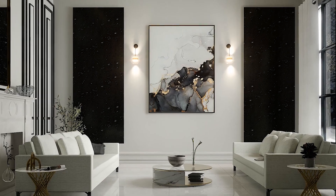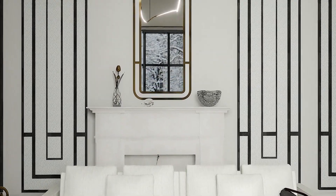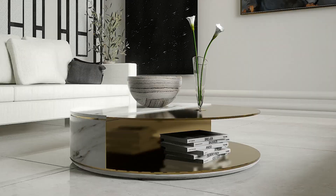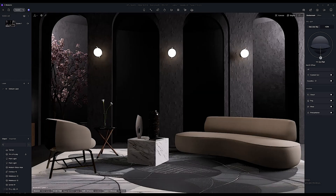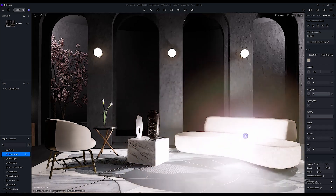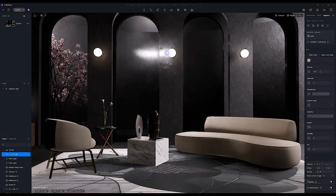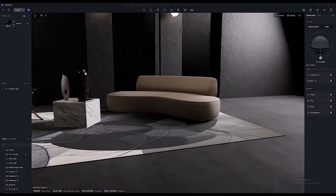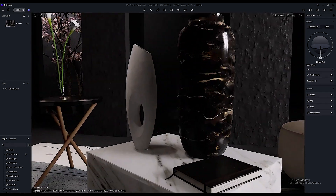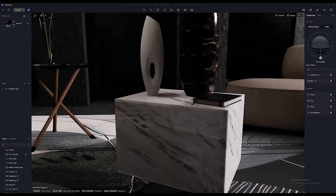Reason number one: real-time rendering and photorealistic quality. D5 Render is a real-time ray tracing architectural visualization software, and the real-time nature allows instant visual feedback as you make changes to your scene. This will speed up your workflow and really boost your creativity. You no longer have to wait to see the results of adding lights, or render a scene to get an idea of how it will look.